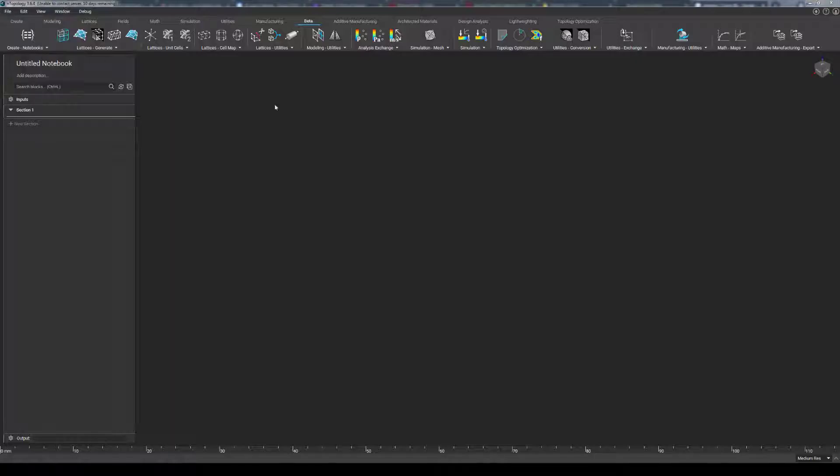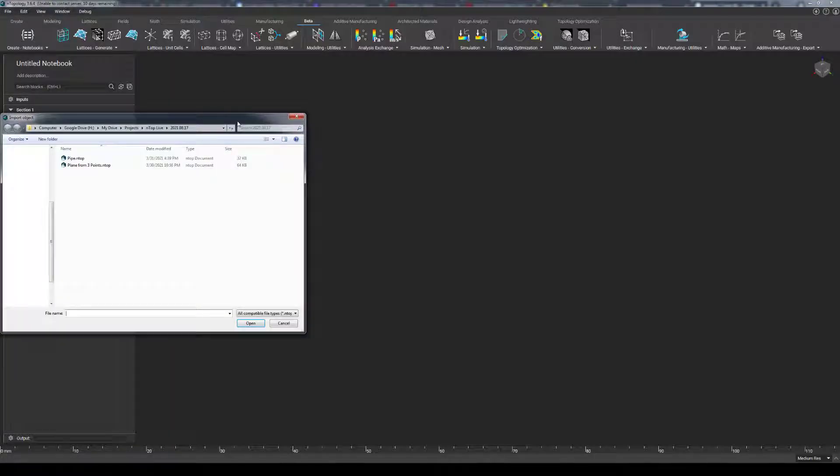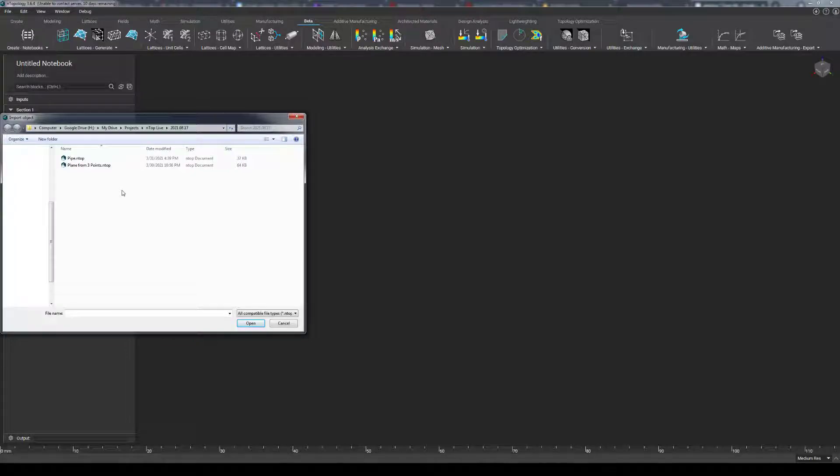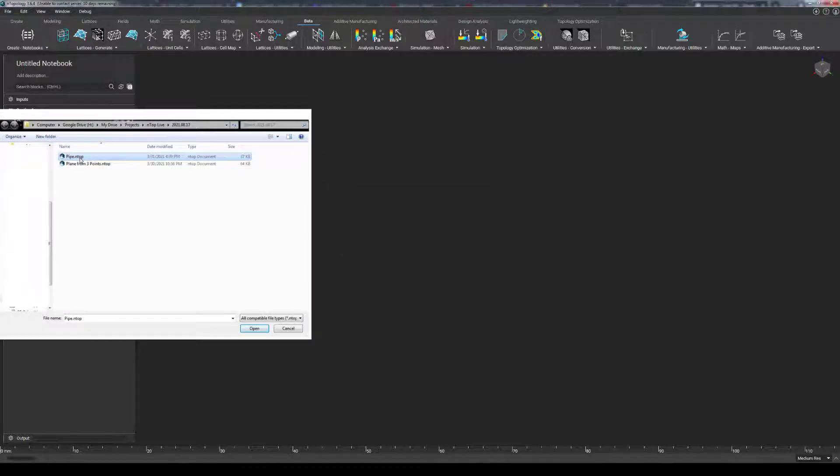Now you can import anything through this import prompt, such as CAD files and mesh files, which is why it is called Import Object. But most importantly for today, you can navigate to your custom blocks and import those .ntop files into your environment. And the moment you do so, there are some very important things to notice.